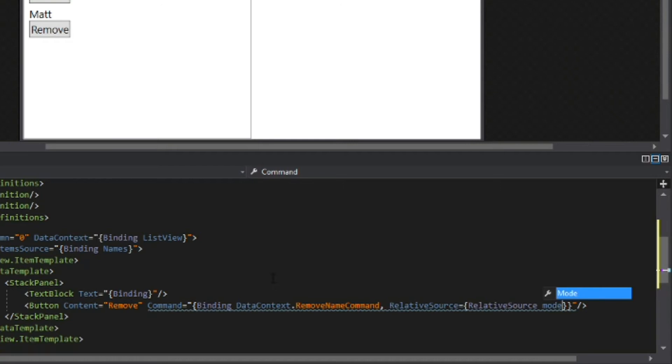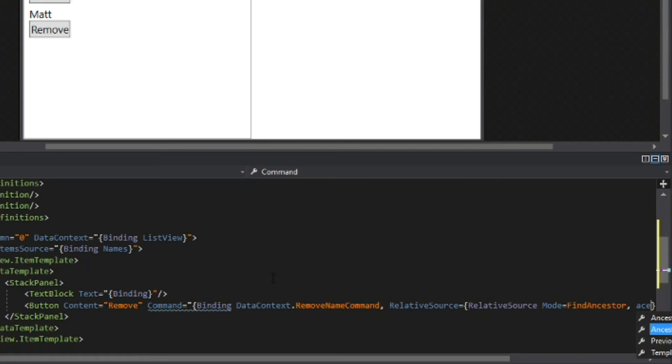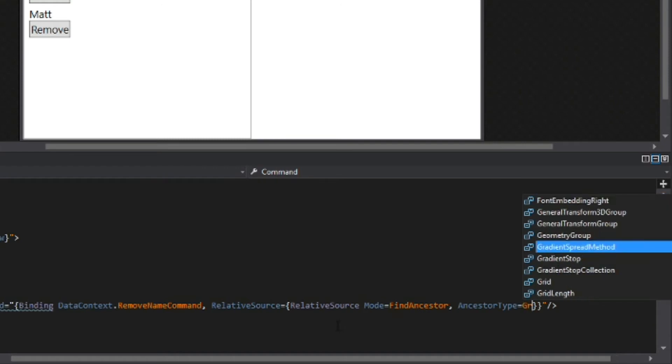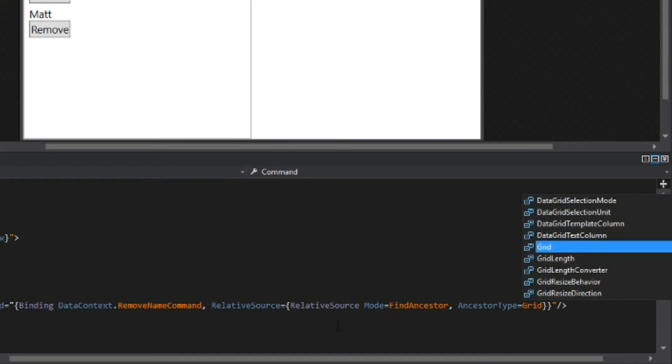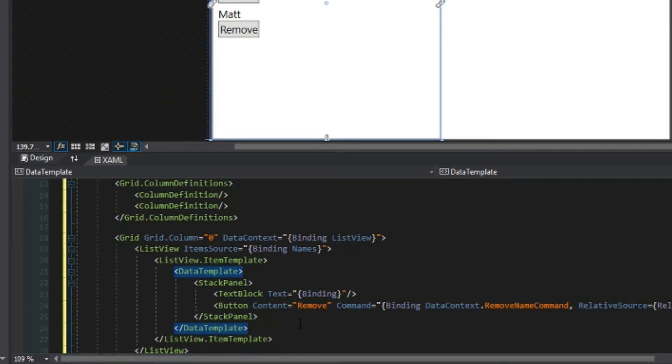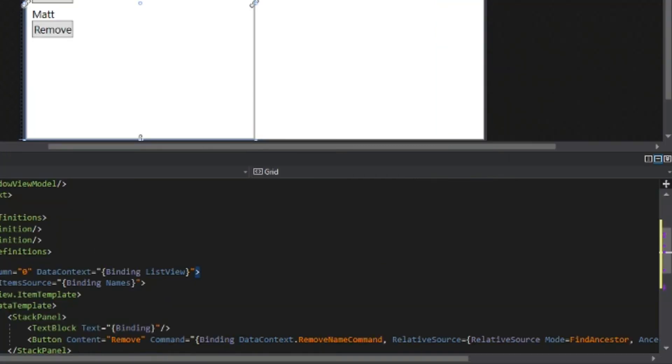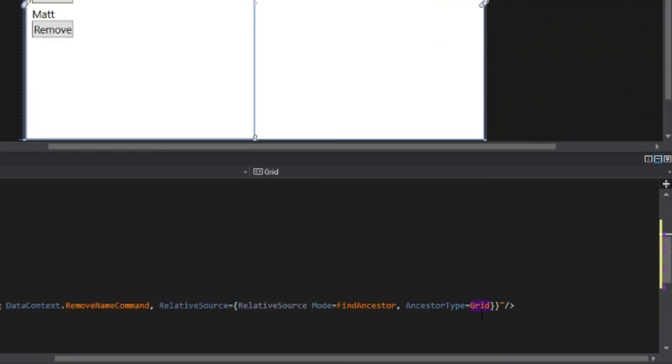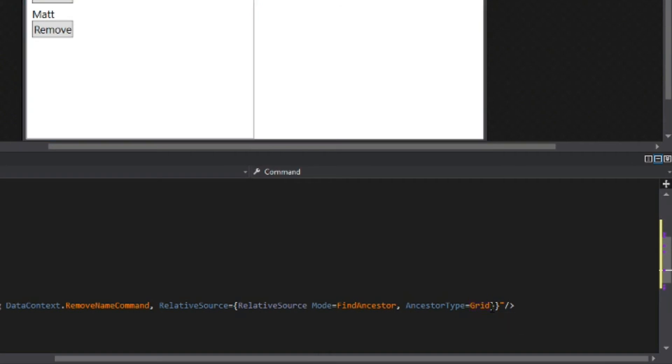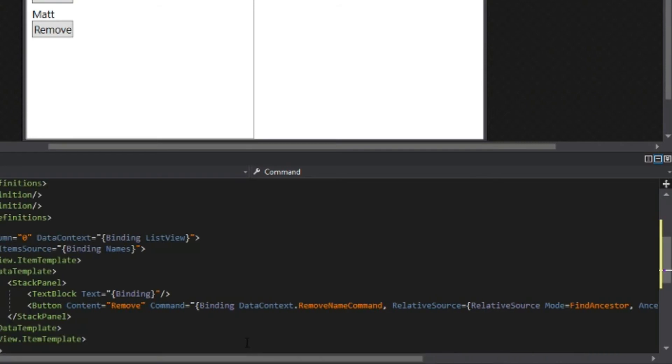So we grab the relative source again and now this is where we will set the mode. So when we set the mode we see here we have many options. What we want to do is we want it to find an ancestor, meaning somebody above it in the hierarchical chain of the XAML. So we'll say find ancestor. We're also going to tell it the ancestor type, so what type of ancestor within our XAML is it looking for. Obviously we want it to access the grid and we'll notice here though we have more than one grid. We have the first grid it's in and the second grid it's in. So we could easily count one, two.